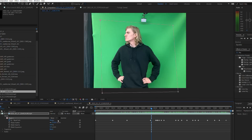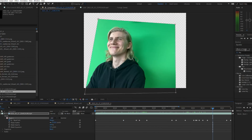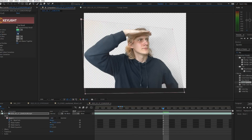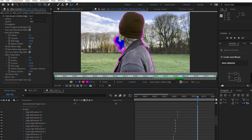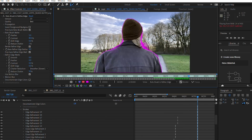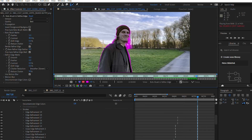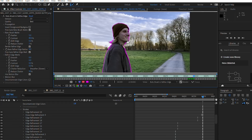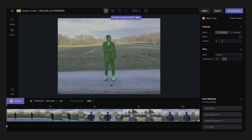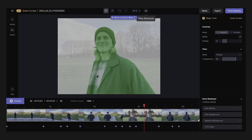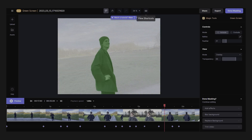Next, you need to free your actors from the clutches of the background. If you shot on a green screen, you can simply key them. If you didn't have a green screen, try out the After Effects Rotobrush tool or the AI Background Remover by Runway ML.